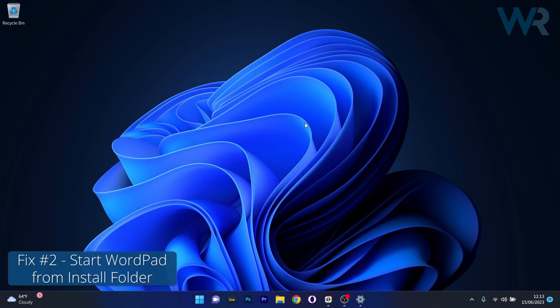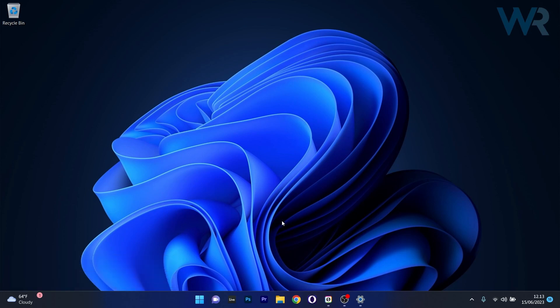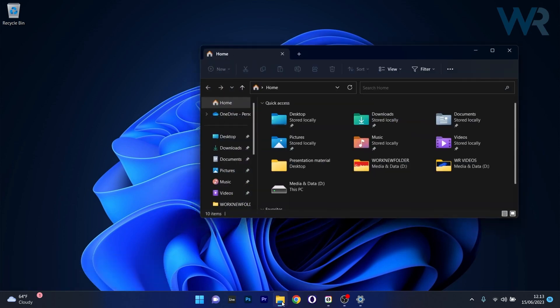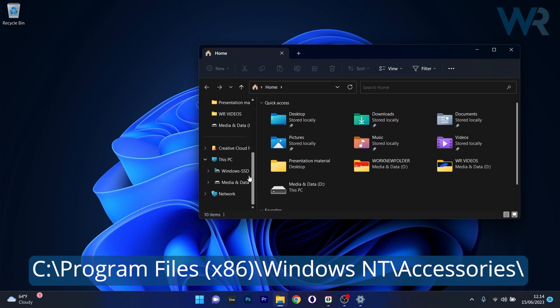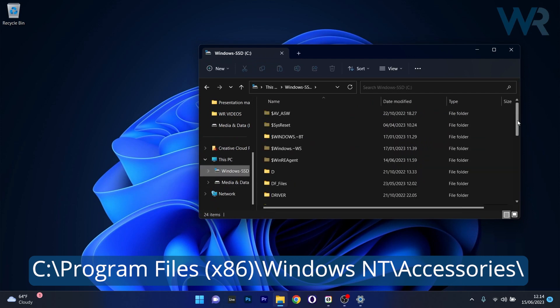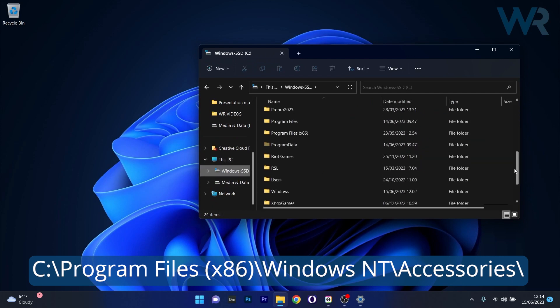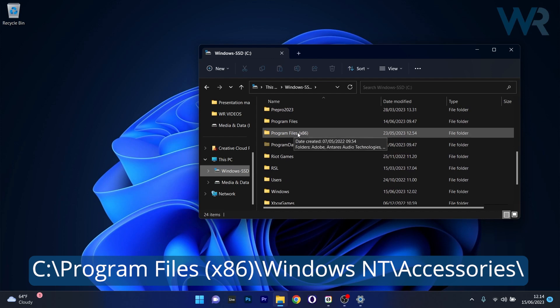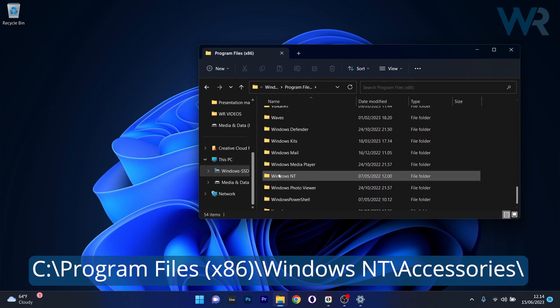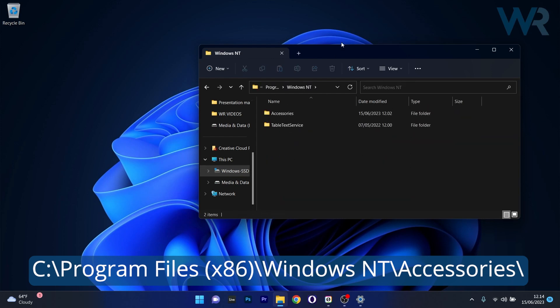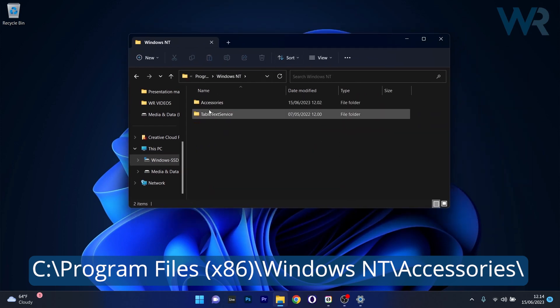Another useful solution is to try starting WordPad from the installation folder. To do this, open up an instance of File Explorer, then head over to the C drive which is the default Windows drive. Scroll down until you find Program Files x86, find the Windows NT folder, and in here make sure to double click on Accessories.